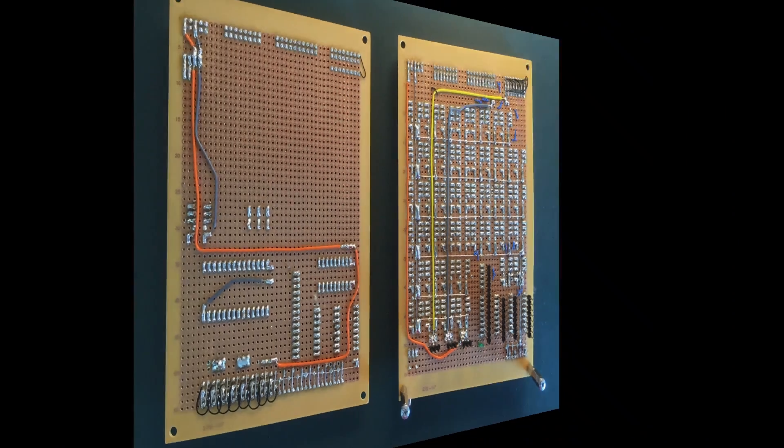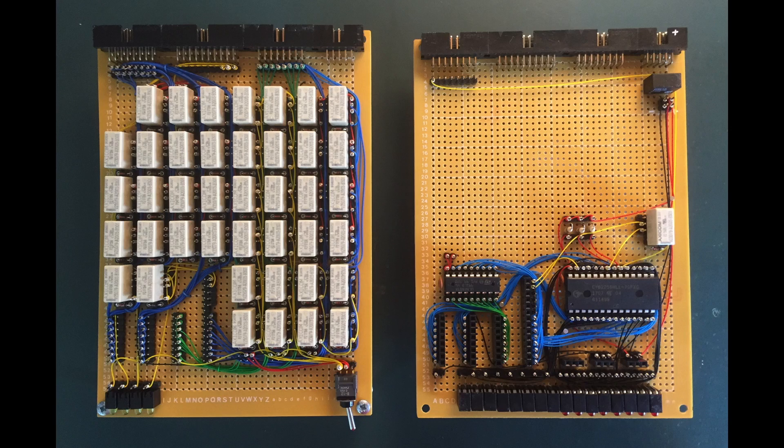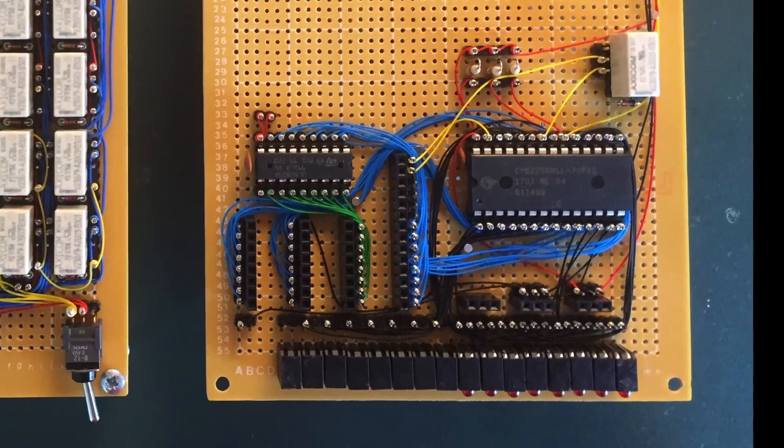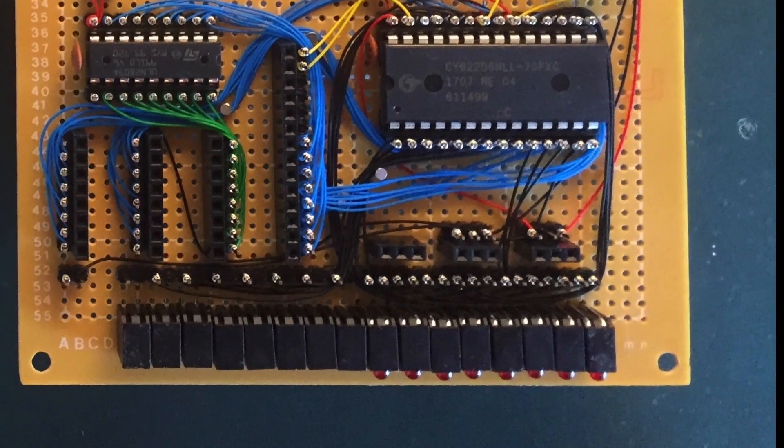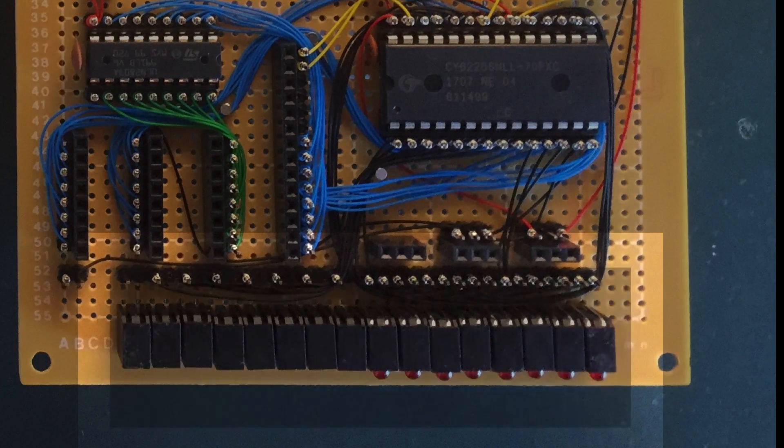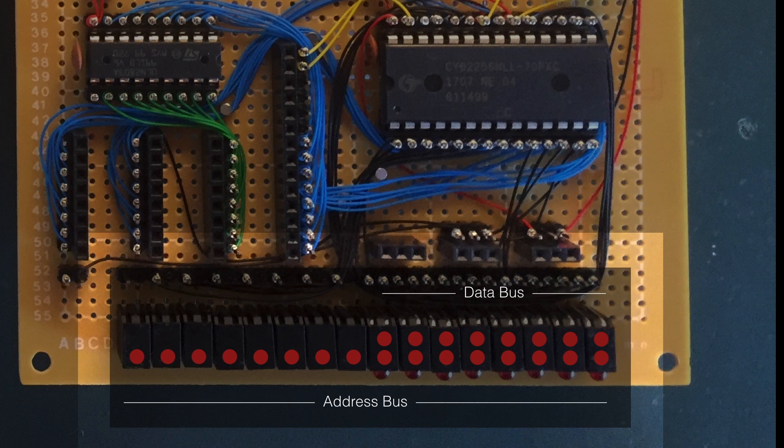OK, so if we pop back to the front of the cards, and if we concentrate now on the LEDs down at the front. And for the lower card, these show the status of the address bus and data bus.